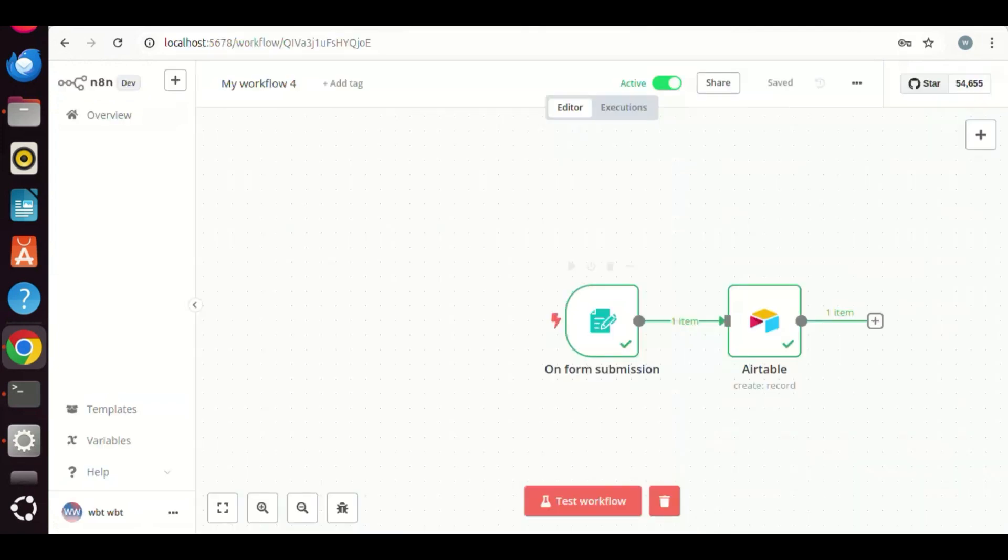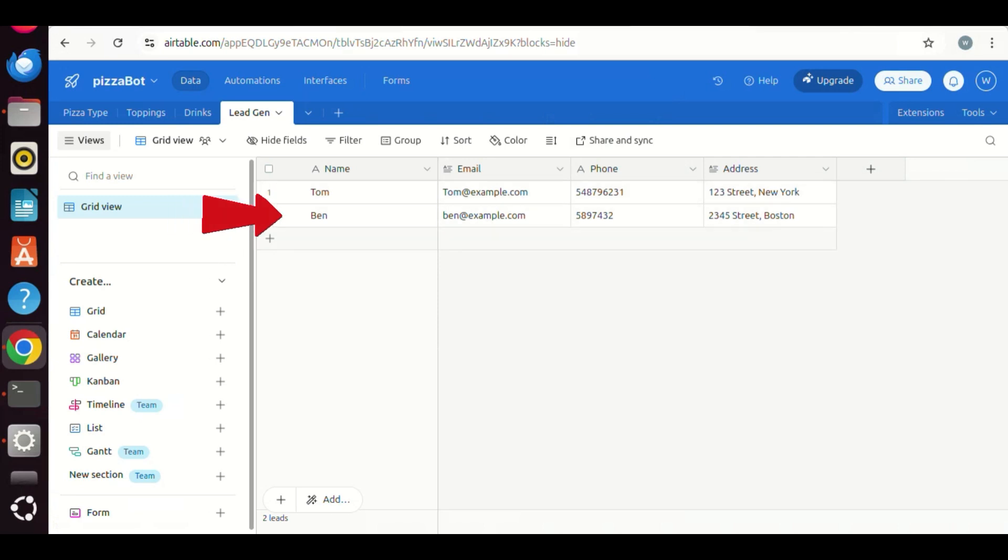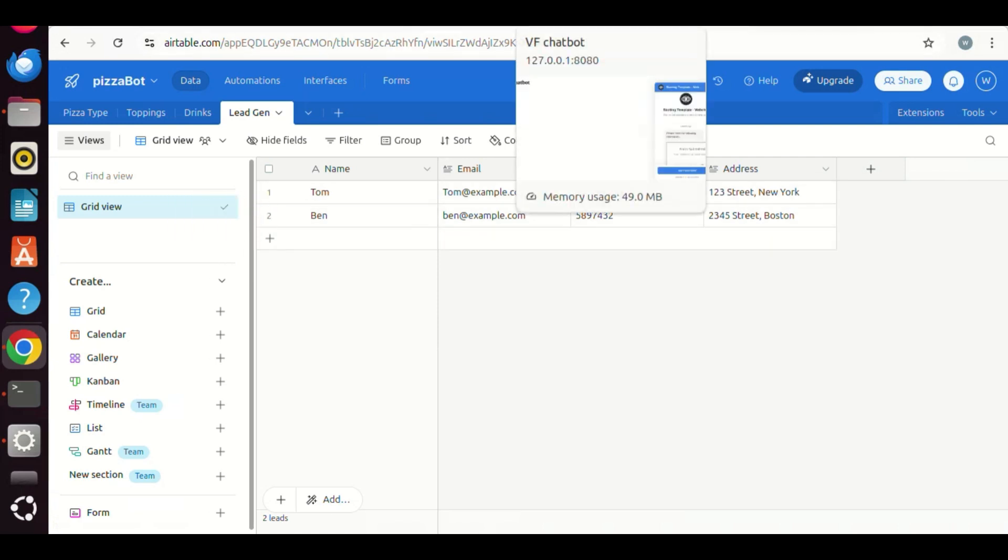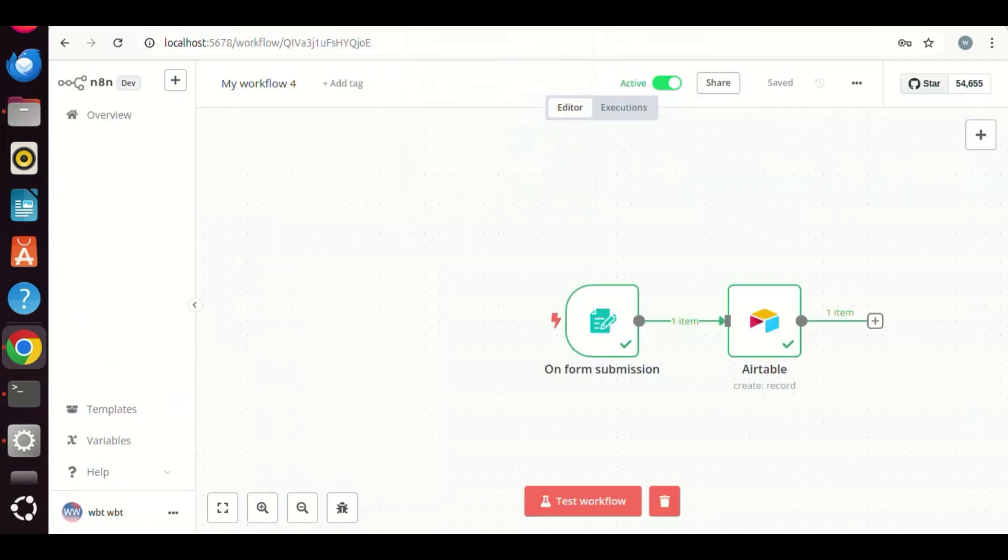On the N8N canvas, we see the green marks on the nodes. In the Airtable, we see a new lead, which has the exact information we have submitted on the voiceflow chatbot. This means the whole flow has been processed successfully. This is cool.